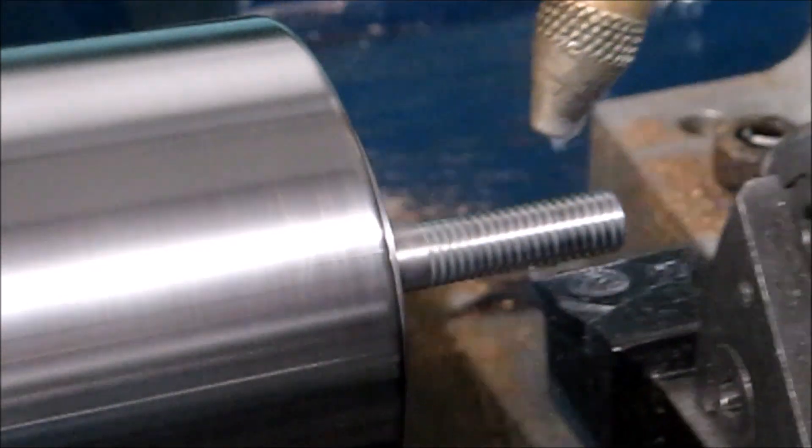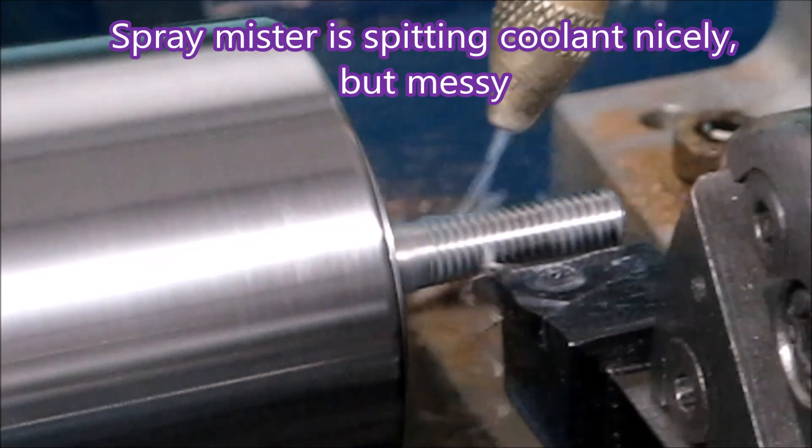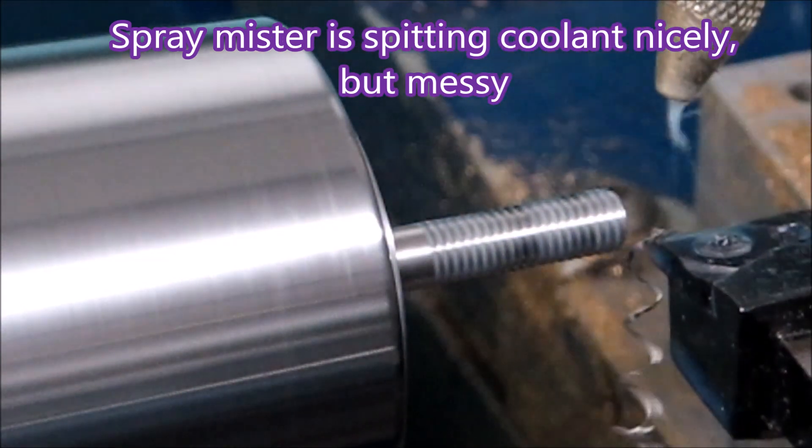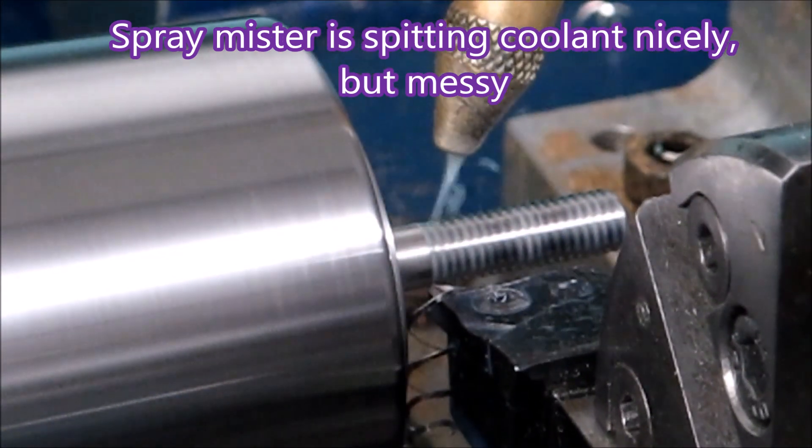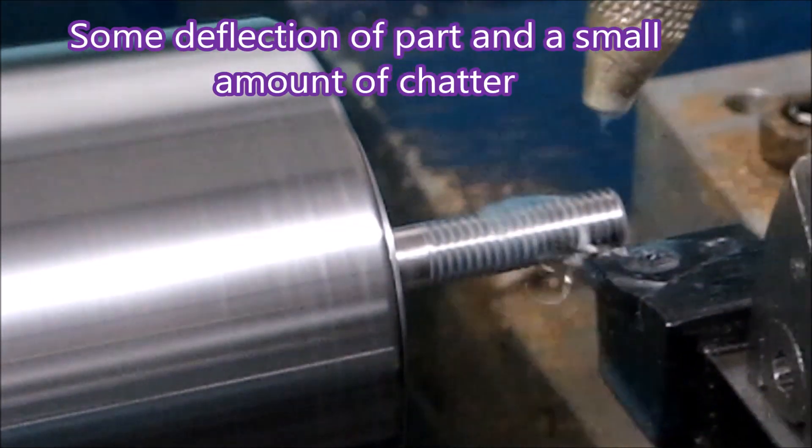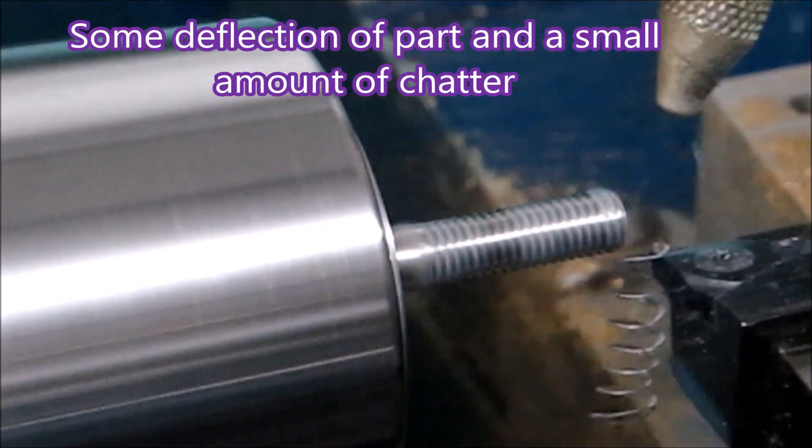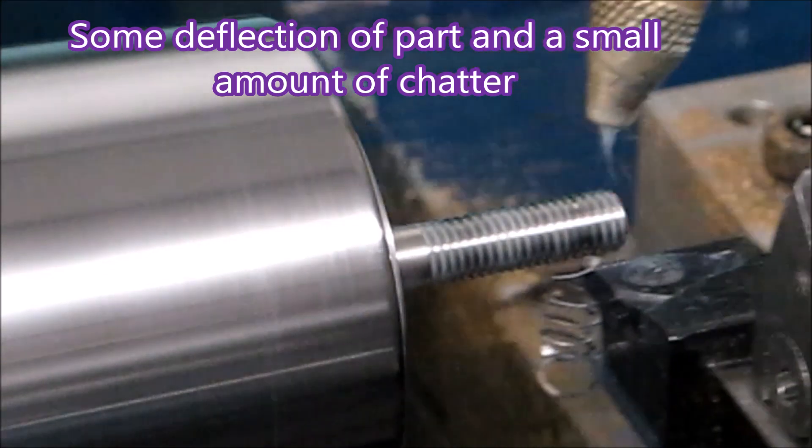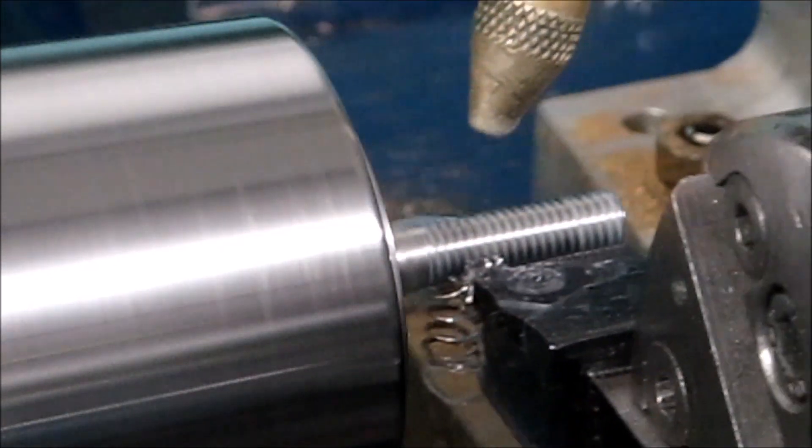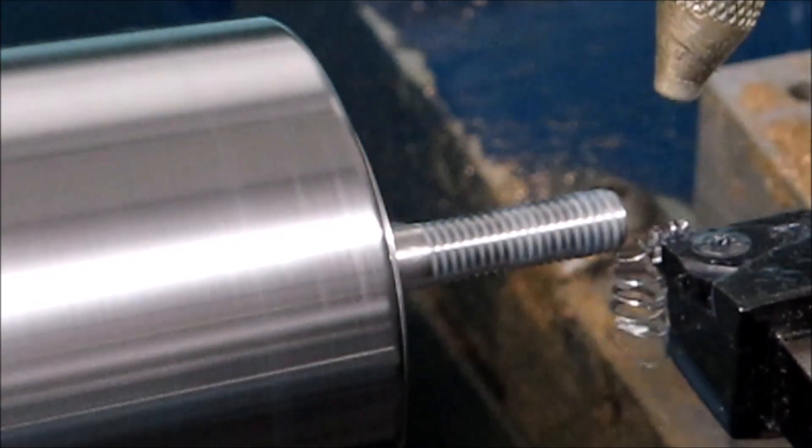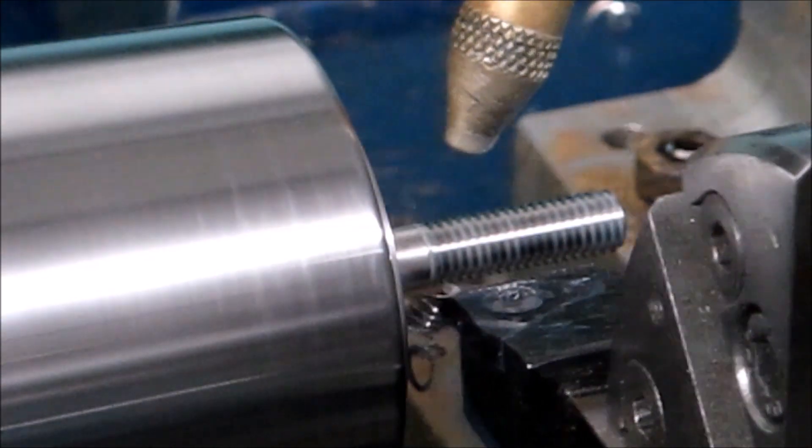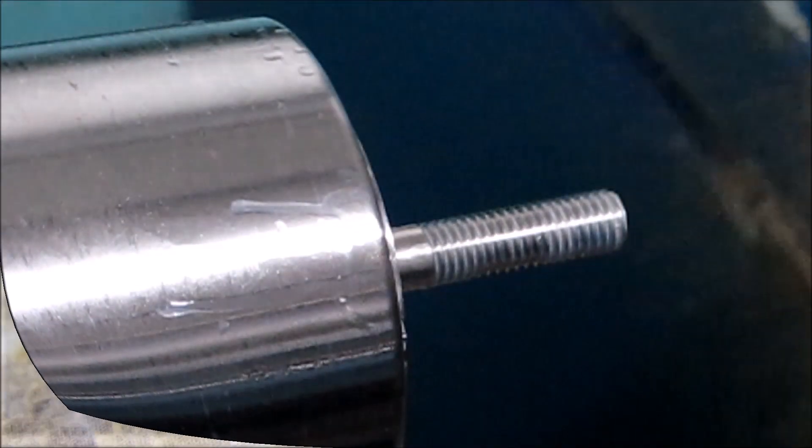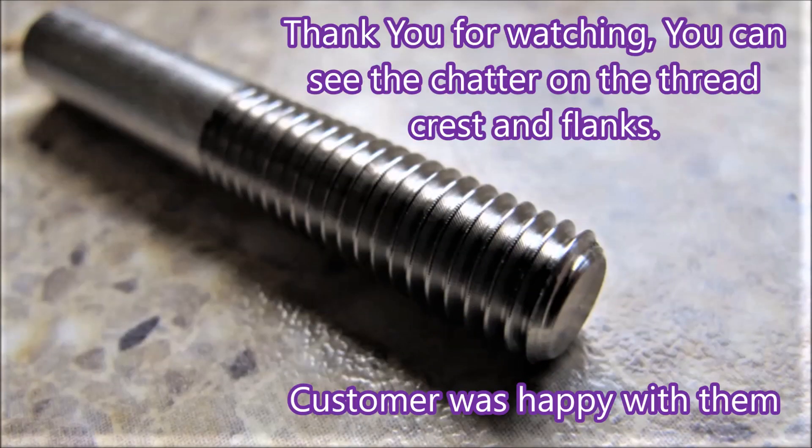There you can see the 304 stainless has been cut reasonably well. It's chattering a bit because it's hanging a long way out of the collet, and you'll see the chatter marks at the end. And that was including the spring pass.